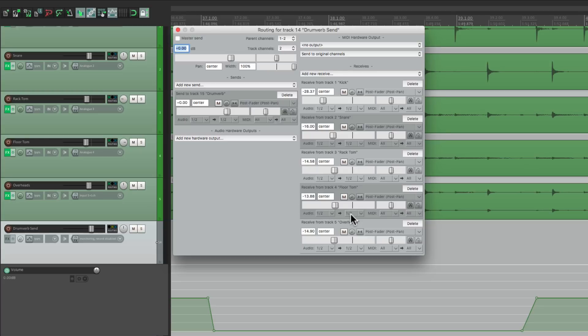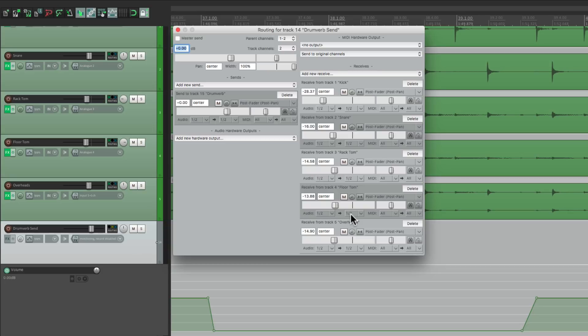Or all the drums, or all the guitars. Anytime you're using multiple sends on similar instruments, you can group the send just how we did here. So that's pretty much it. That's grouping sends in Reaper. I hope you learned something. I hope you can use it. And I'll see you next time. Thanks.